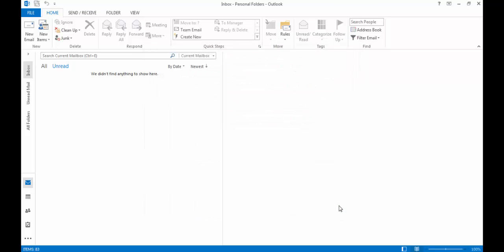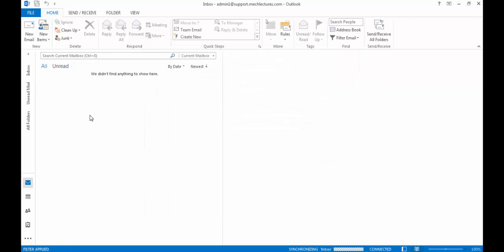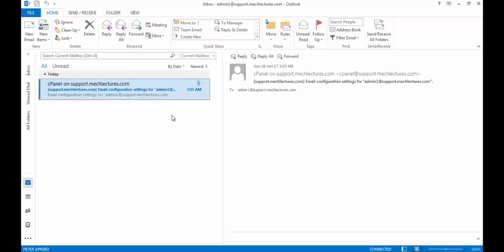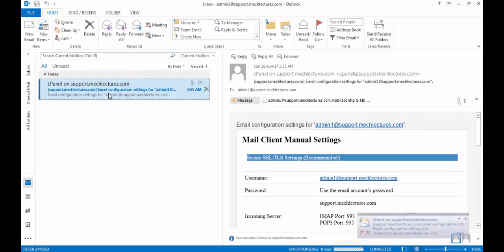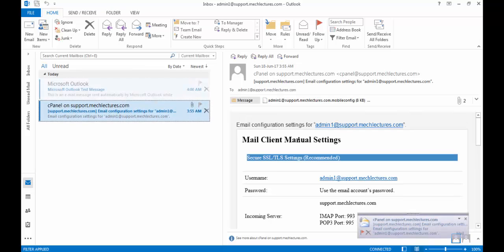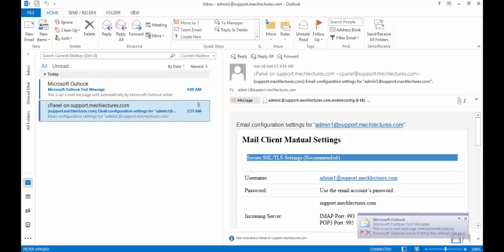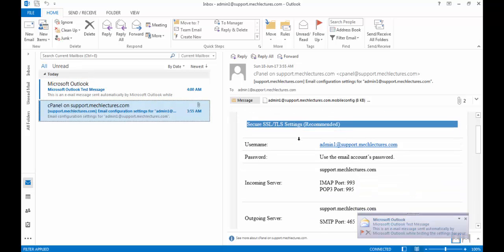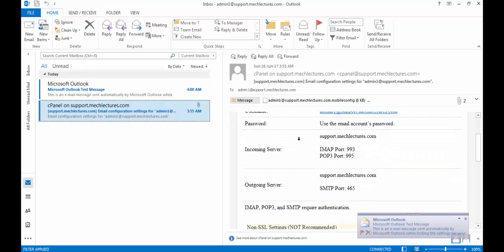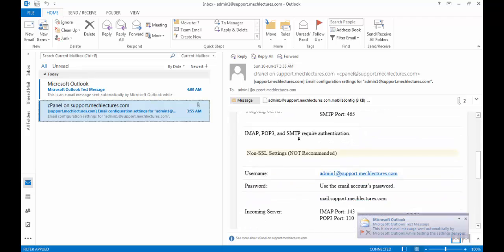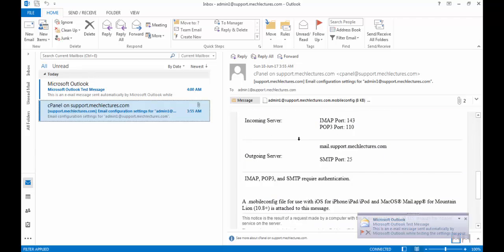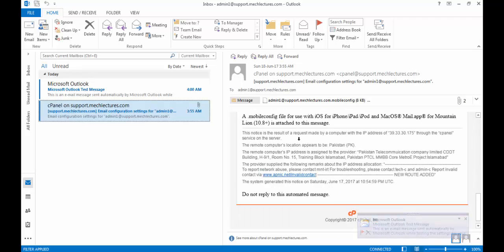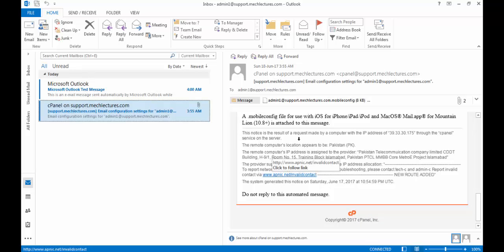Close. Now if you wait here, here it is. The test email sent to this account has been received. And this is how you set up a domain email account and configure it in Microsoft Outlook.